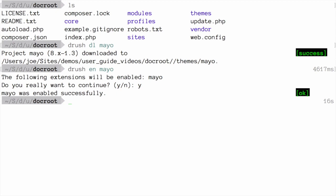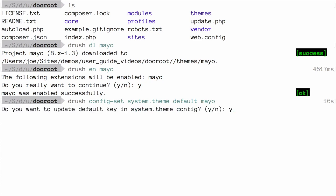And finally, run the command drush config-set system.theme default mayo to set the theme that you've just enabled as the default theme. Answer yes when prompted. And now mayo should be our default theme.